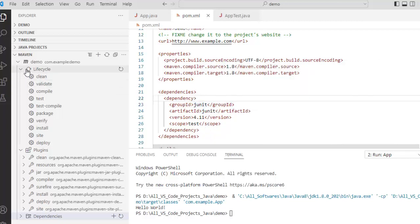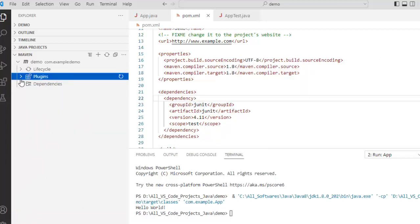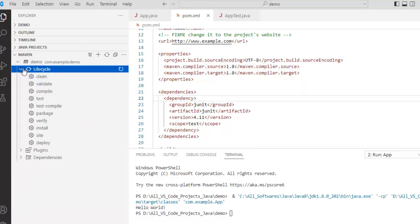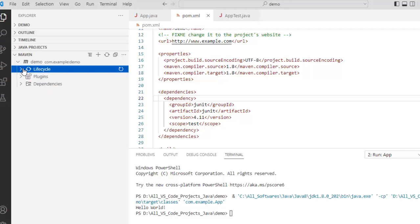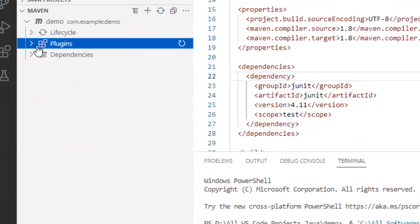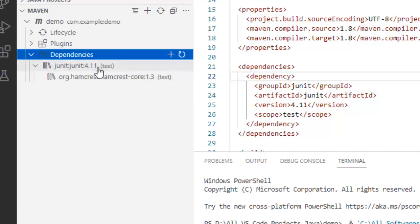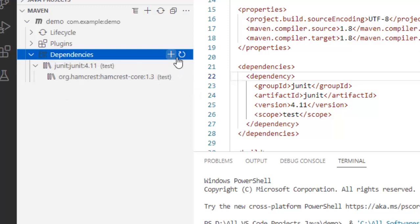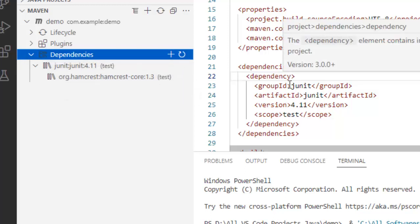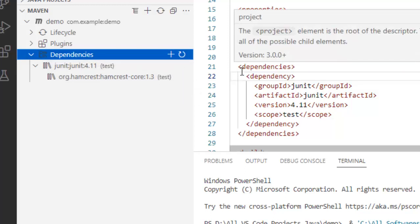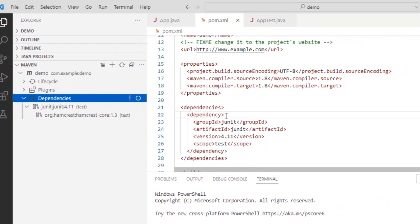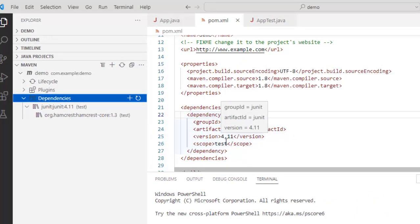Similarly, if I go to this maven view here we have the lifecycle right. Then we have the plugins, we have the dependencies. So here it is showing this particular view junit and within that we have this ham crest. What we can do, we can copy paste the dependencies inside the maven pom file. Right. We can add the dependencies manually in the pom.xml. Another thing that we can do, the feature that VS code provides that we can add dependency from here also.